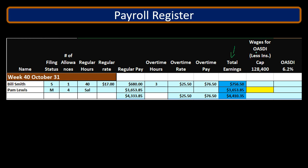The OASDI wage could differ from total earnings for a couple of factors. One, if someone hit the cap, their OASDI wages will differ. Two, if there's something deductible for OASDI calculations — such as a cafeteria plan — it could also differ. Looking at the payroll register alone, we can't really tell if someone hit the cap.